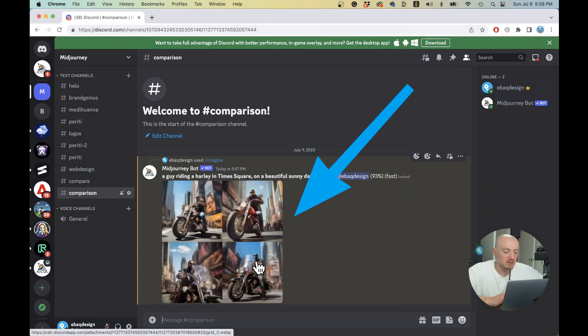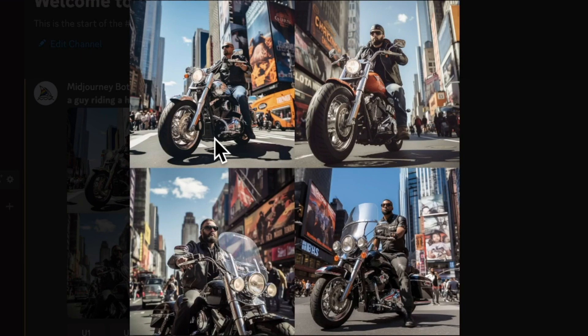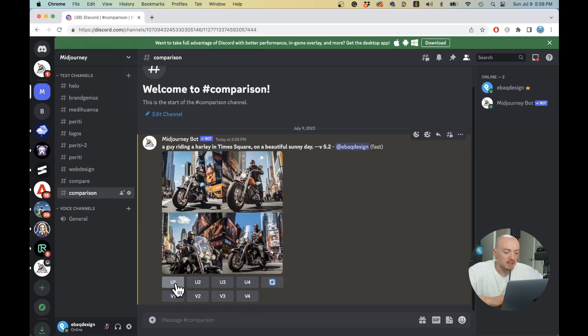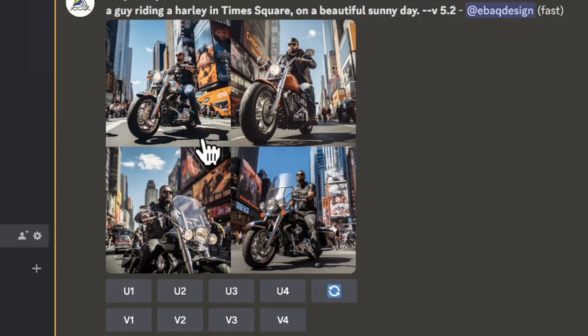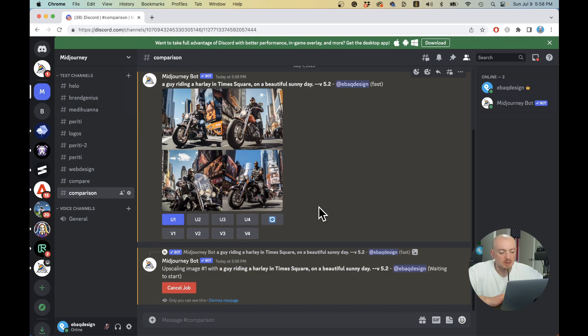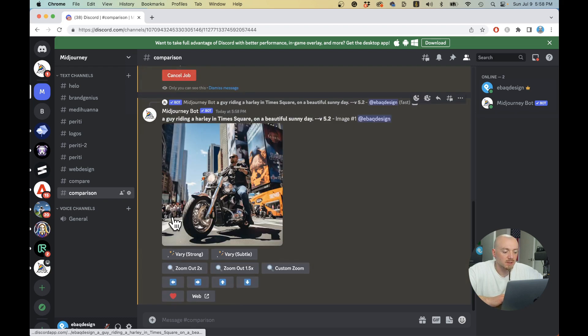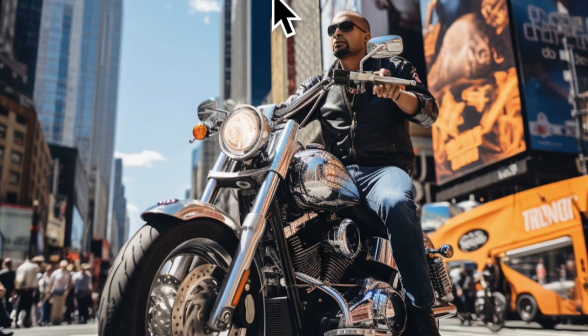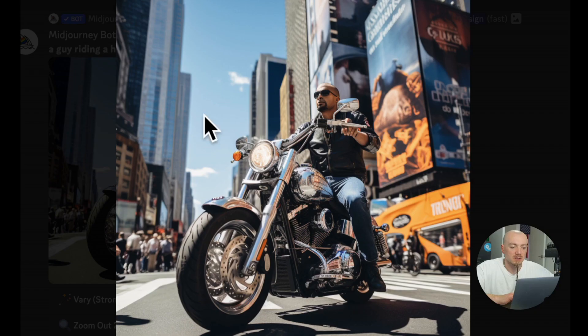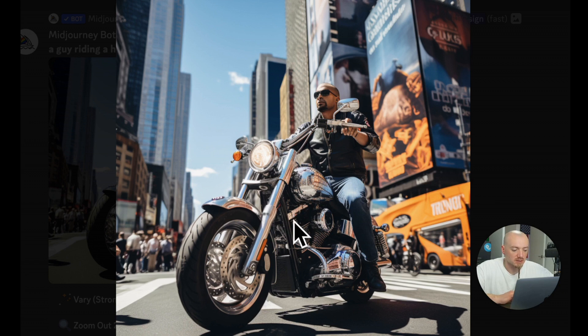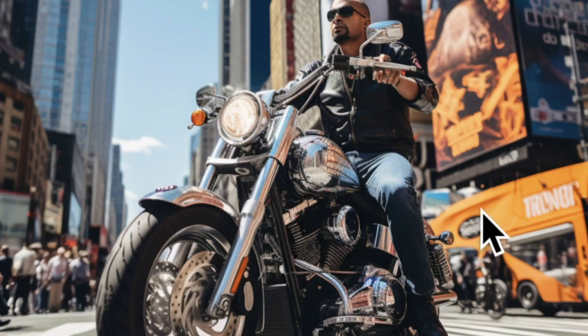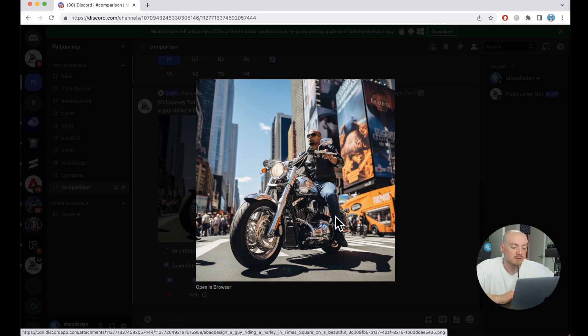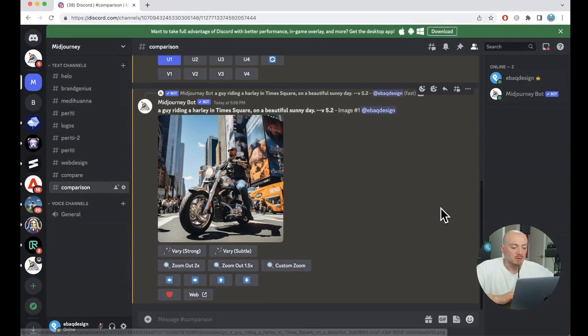You have four images and all of them seem pretty good. I really like the first one and the second one. I actually like them all. But let's upscale the first one. As you can see, it's a beautiful photo. The background is nice. We have a little bit of blur in there, but we have details, reflections. We have some people walking there. It definitely looks like Times Square and this bike definitely looks like a Harley.